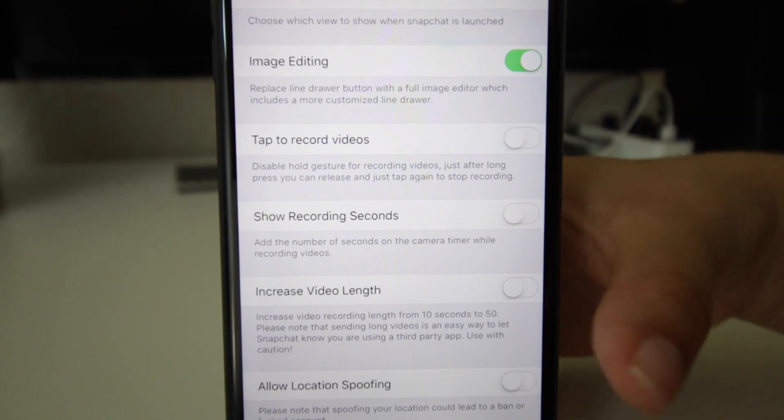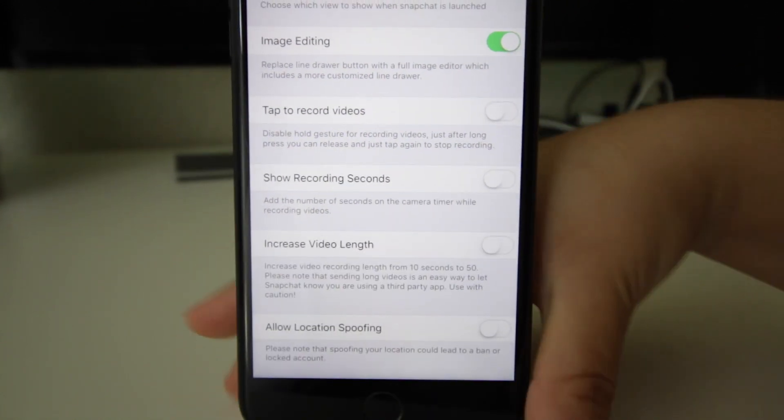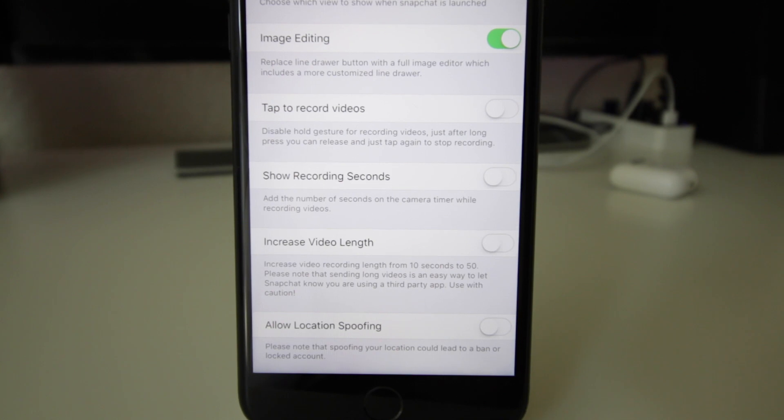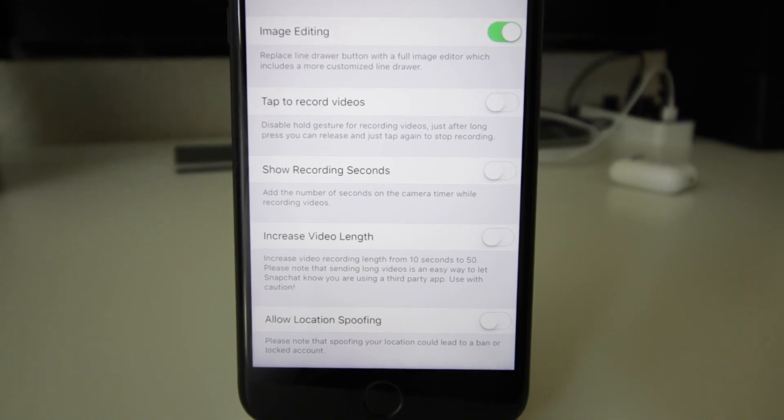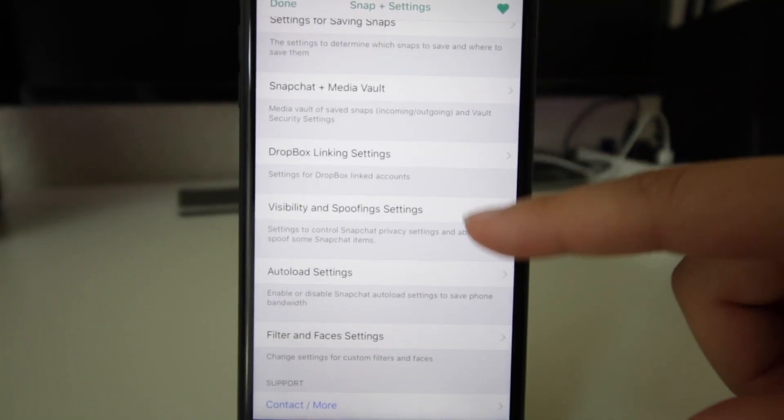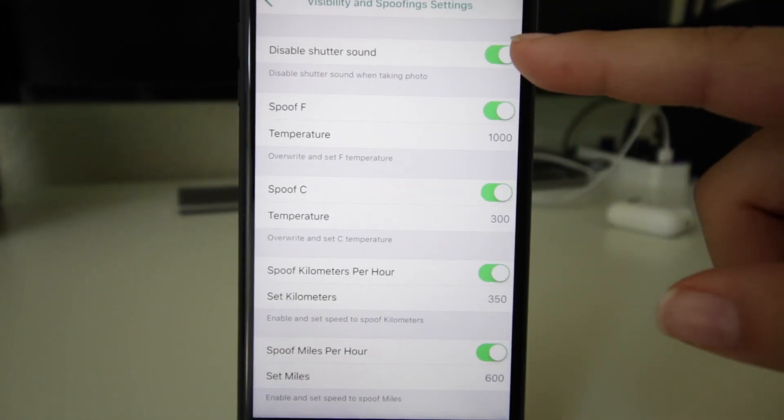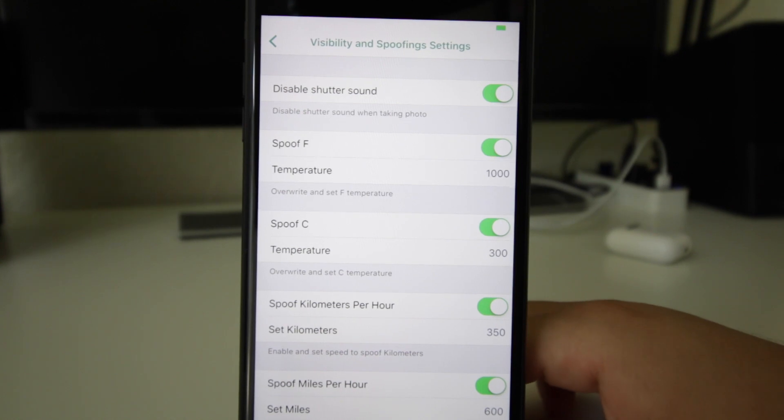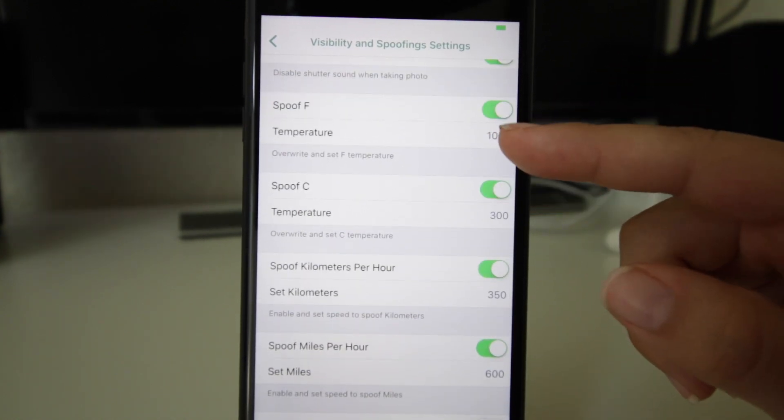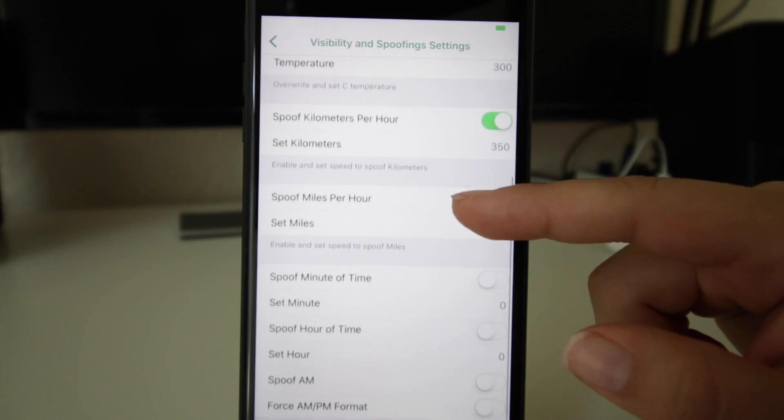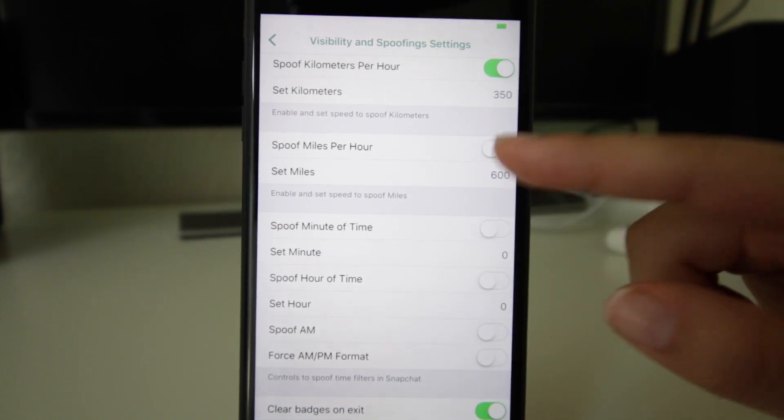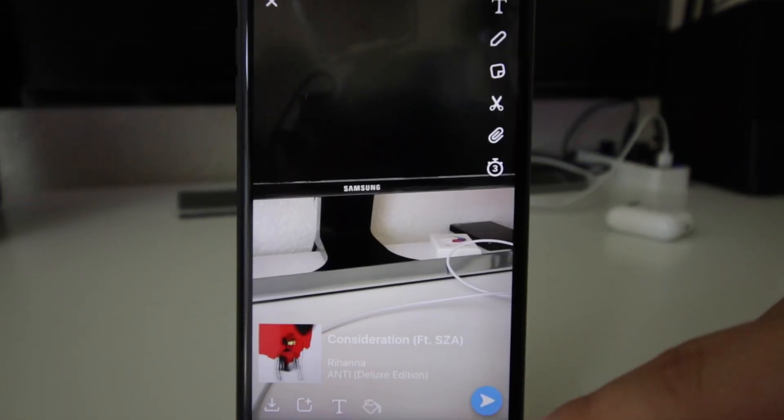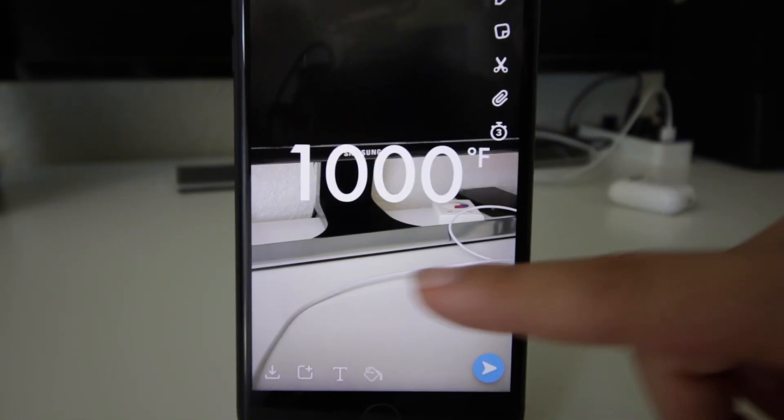lead to a banned or locked account. There's so many things in here. This is where you can disable your shutter sound, spoof your Fahrenheit to 1000, your Celsius, even the kilometers or per mile. You can have the music too. So there it is, the 1000. That's pretty much it, you guys. This is it right here.